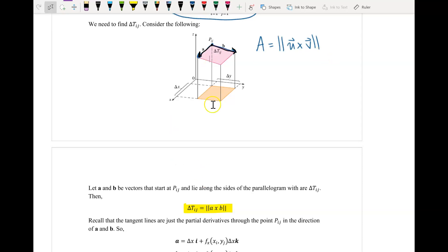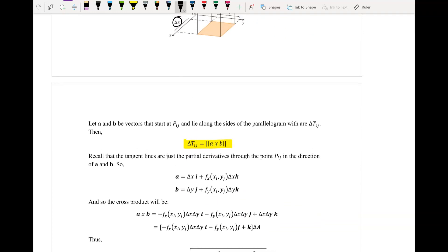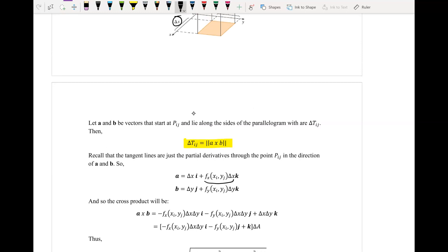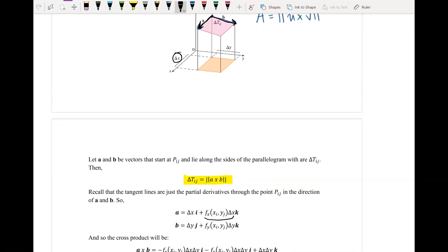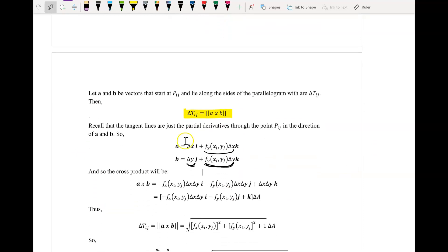Same thing with vector b: it goes in the direction delta y in the j direction, with z-component f sub y times delta y. We can write these in component form: vector a is (delta x, 0, f_x · delta x) and vector b is (0, delta y, f_y · delta y). You can remember this from the equation of the tangent plane: z₀ + f_x(x - x₀) + f_y(y - y₀), where the changes correspond to delta x and delta y.